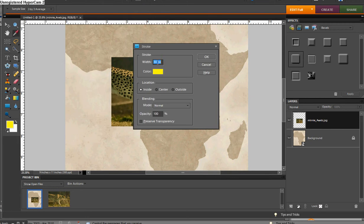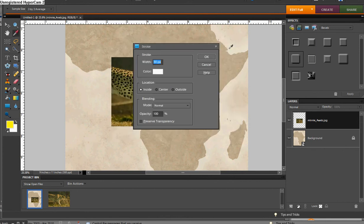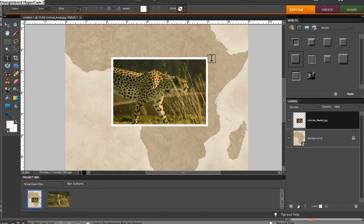It depends a little bit on the resolution, the size of your photograph, but I'm going to start maybe with 30. And all those edges and those prints have a white background, so I'm just going to choose white from the color picker and use inside location, and just click OK.